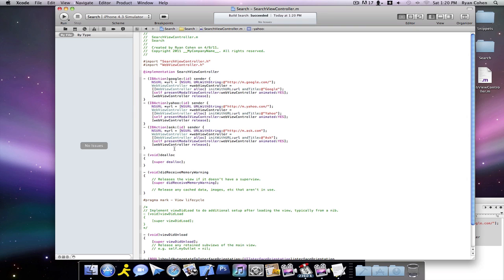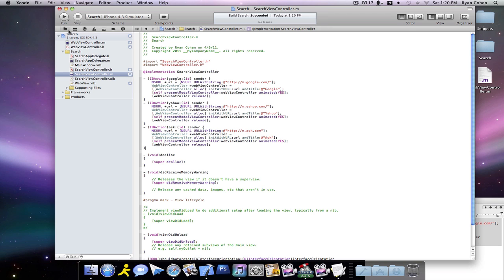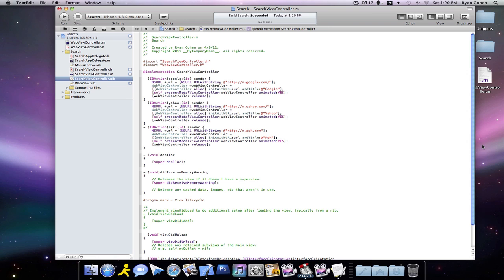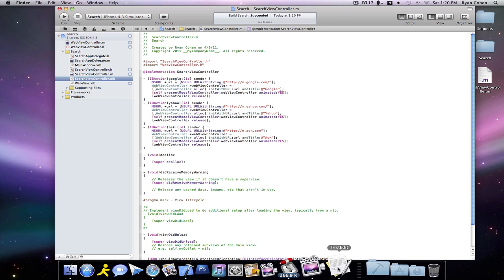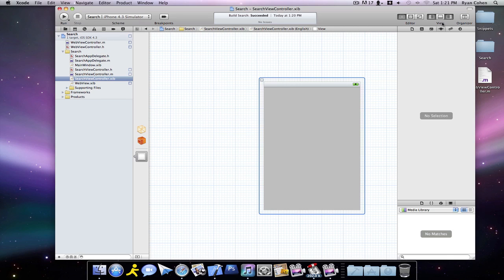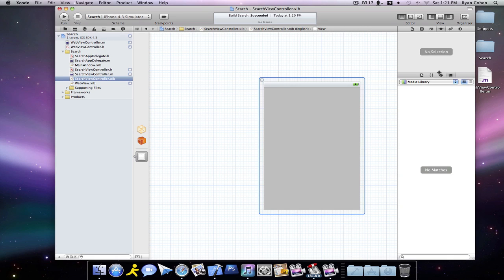So after all that, you're going to go back into your project and you're going to want to click on SearchViewController.xib. I don't need this anymore. Wait for that to load.